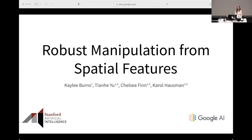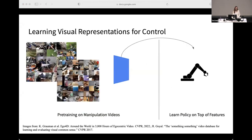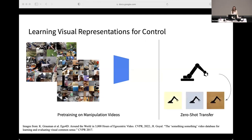Hi everyone, my name is Kaylee, and I'll be presenting 'Robust Manipulation from Spatial Features.' This is joint work with Tianhe Yu, Chelsea Finn, and Carol Hausman. We're motivated by the workshop theme of better leveraging pre-training for robotics. In robotics, we don't have the same scale of data as in computer vision or NLP. We still want to amortize the cost of learning, and one way is to pre-train visual representations where we already have abundant data, then use those features to train policies downstream.